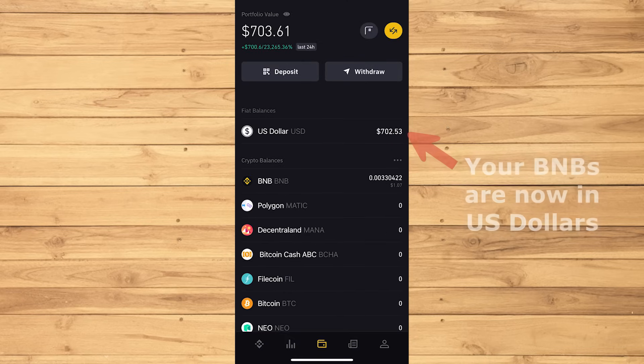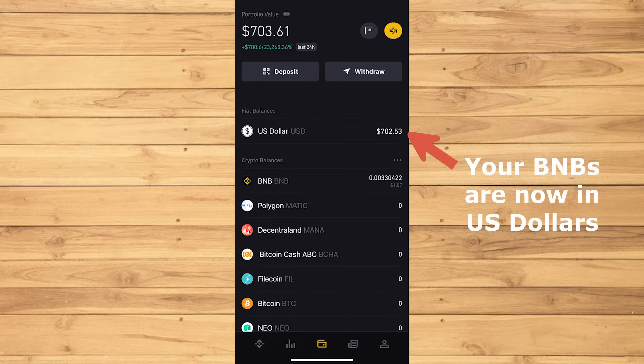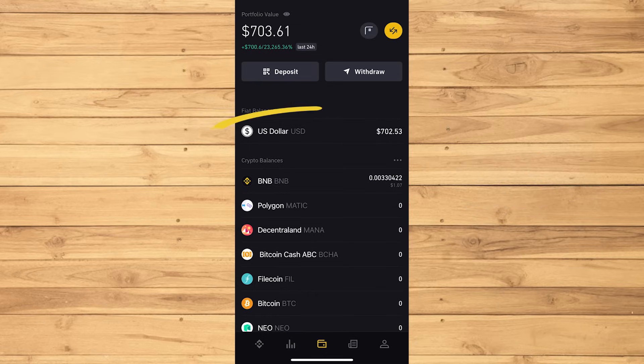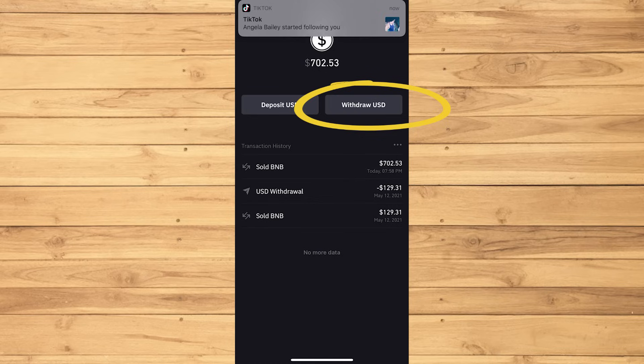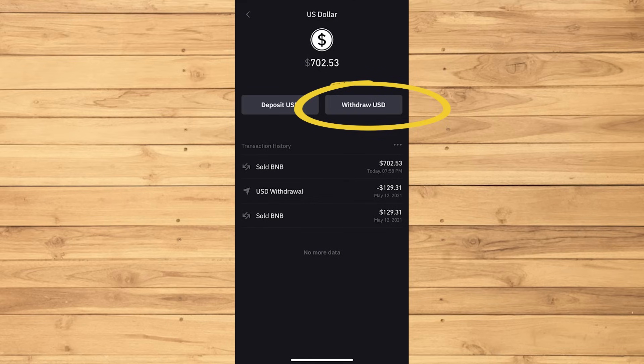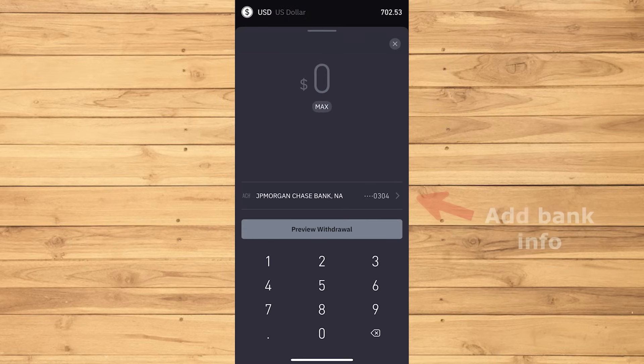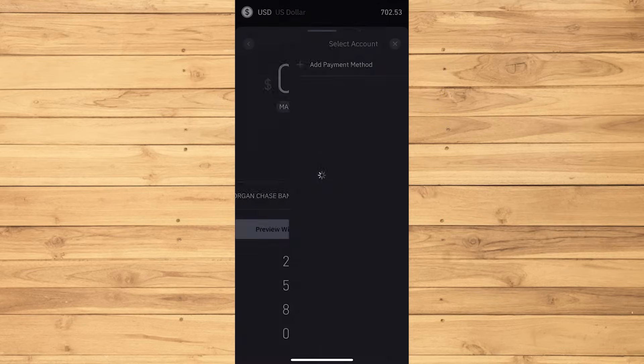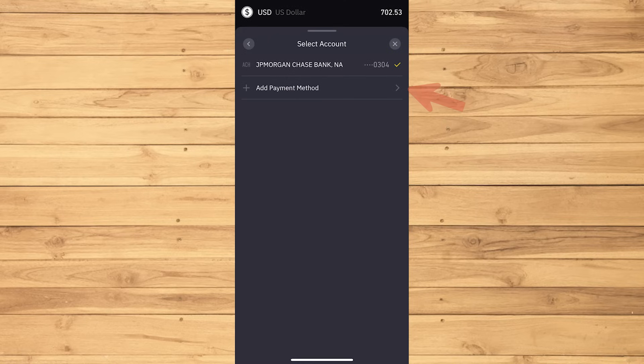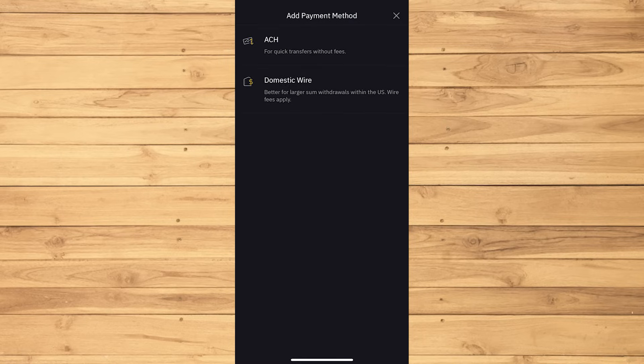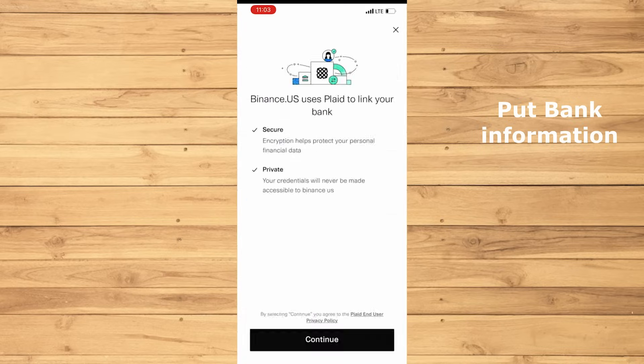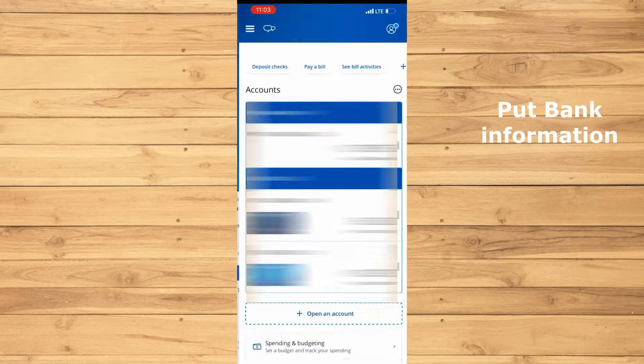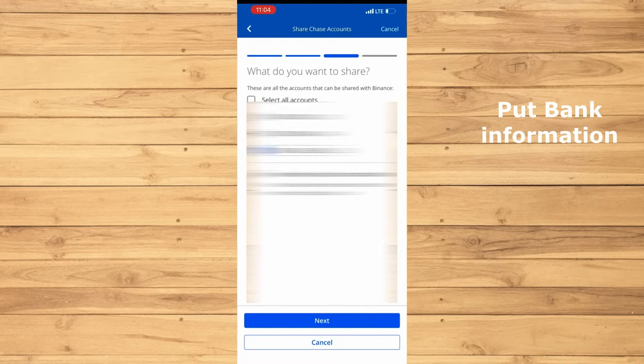Now that we've exchanged the BNBs into US dollars, it is time for us to withdraw and transfer to our bank. Tap on the US dollar, then Withdraw. Add your bank account. You can choose whichever here, but I'm gonna be using ACH, then put in my bank info.